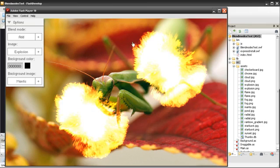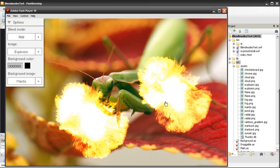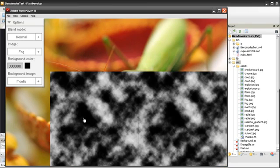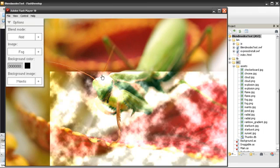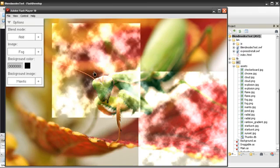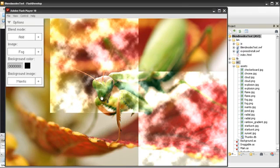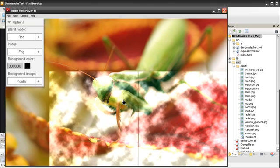Anything with a color range lighter than a medium gray will add together. Anything darker than a mid-range gray will be made transparent. As you can see here, our fog image has a lot of darkness. When you choose the Add Blend Mode, all the darkness becomes transparent and all the lighter areas add to the base image. These Blend Modes can also be used to crossfade images together for things like screen transitions.